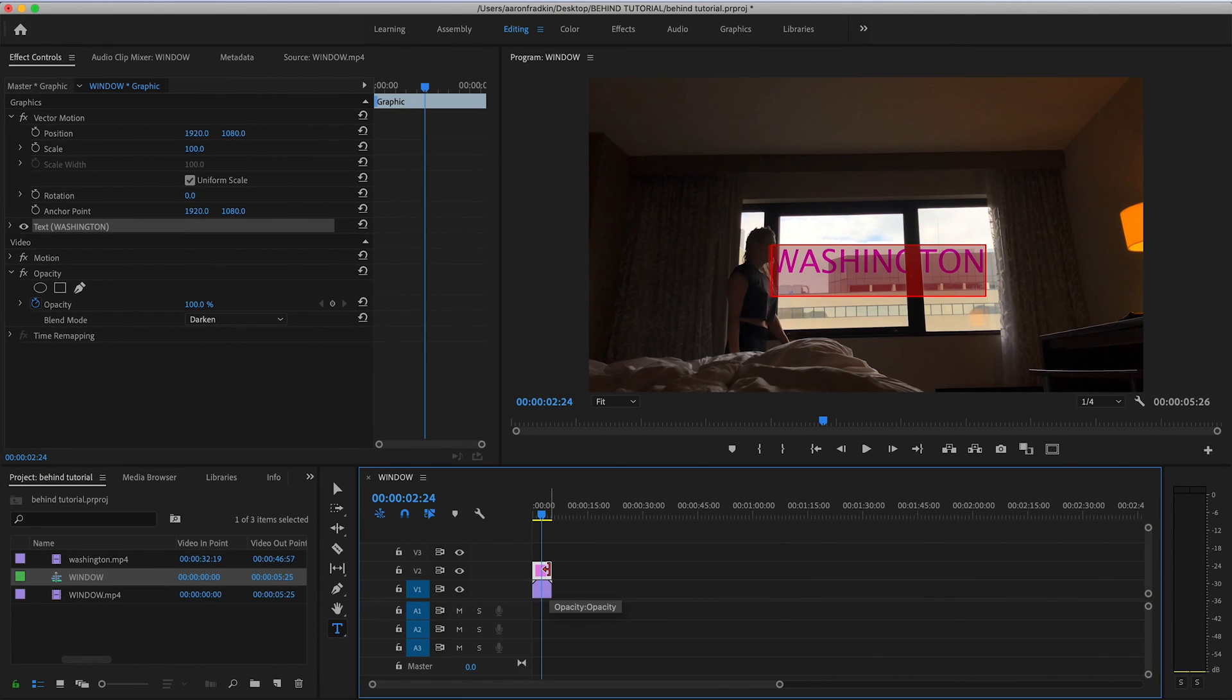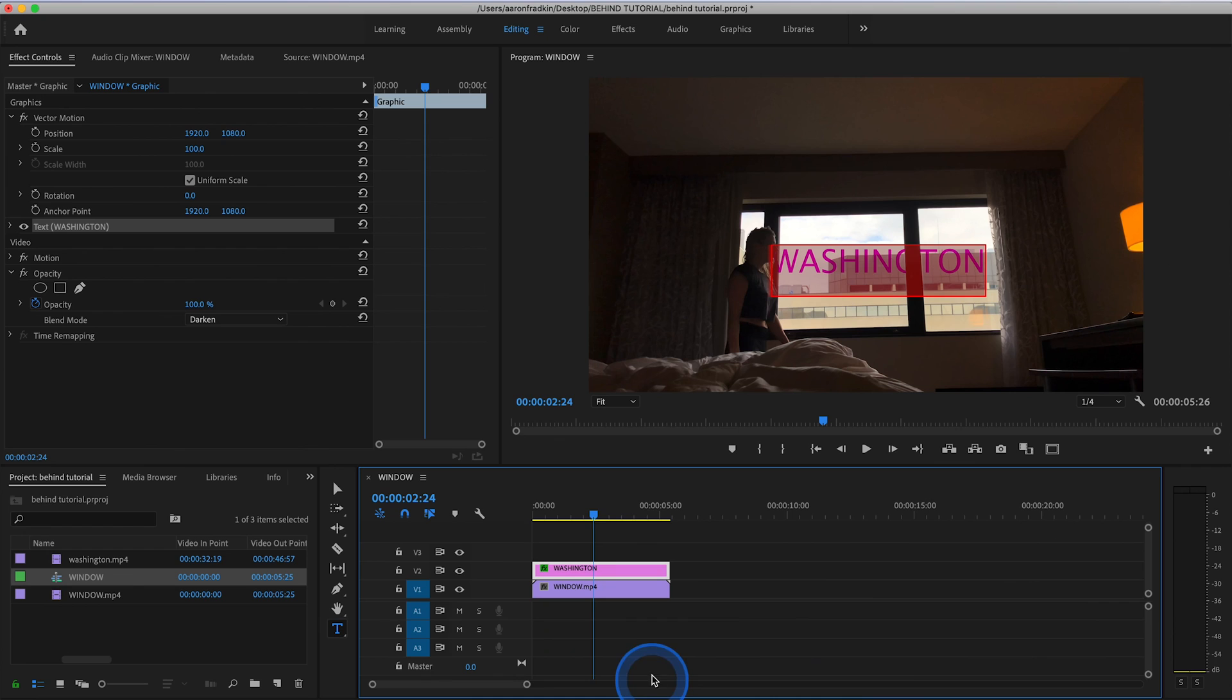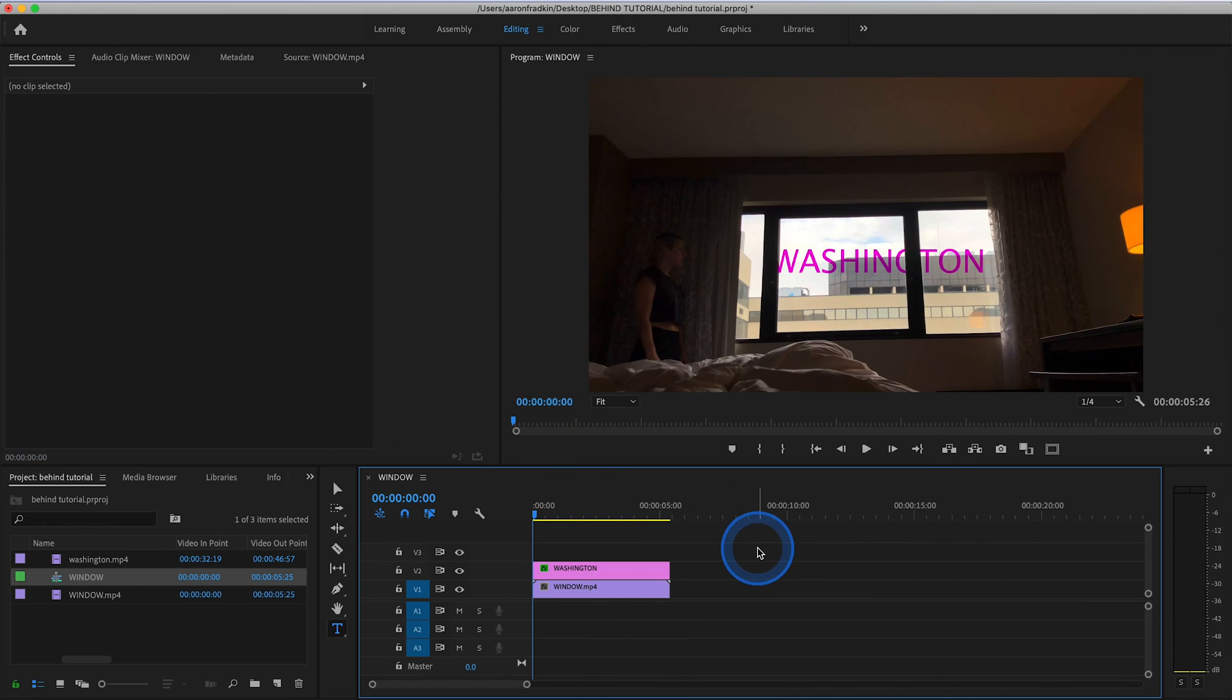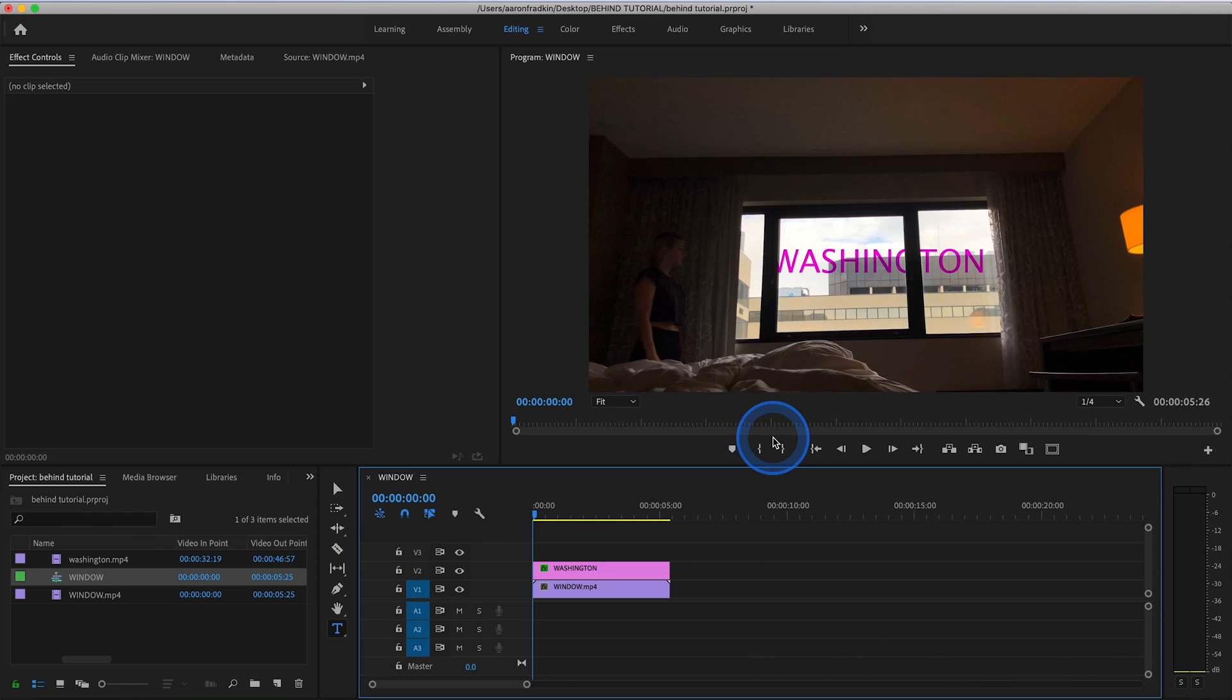And basically what this does is allows only the light areas of the frame to display the title, while the darker areas hide the title completely. Again, this only works when you're working with a piece of footage that has a really high contrast.